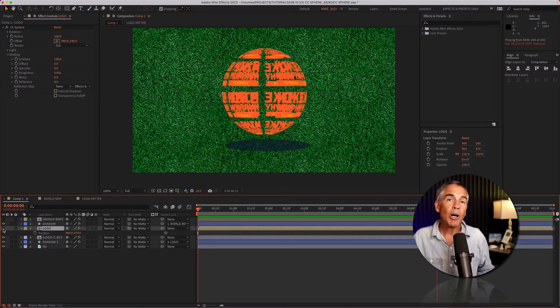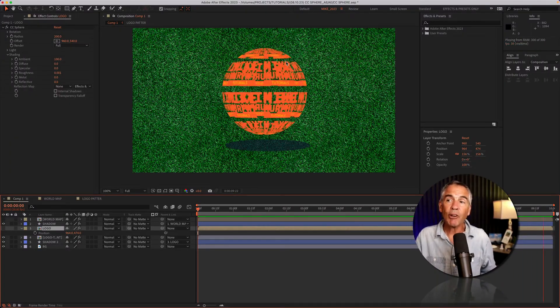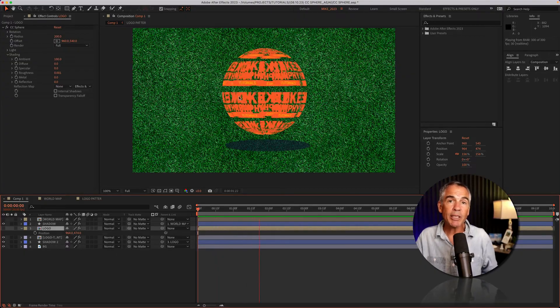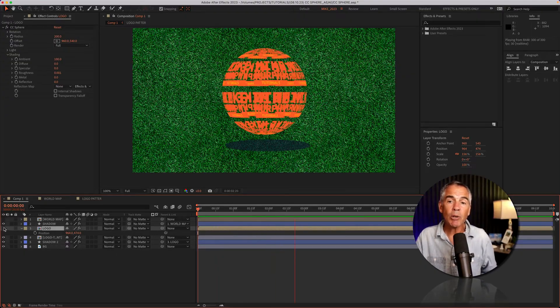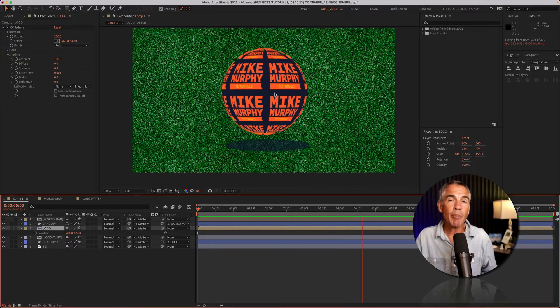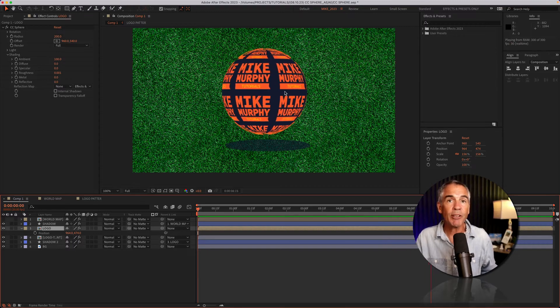I'll also show you how you can add a background. If the graphic you're using is transparent, such as a logo, I'll show you how you can easily add a background color to your CC sphere effect.